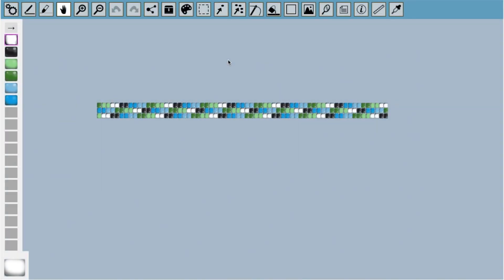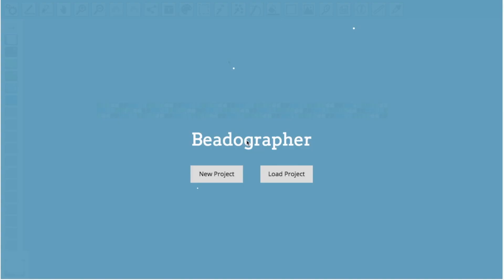The final result will look like this. It's a thin bracelet made out of size 8 seed beads. This tutorial isn't going to cover every aspect of Beadographer, but it should give you enough of an idea to get started with your own designs.